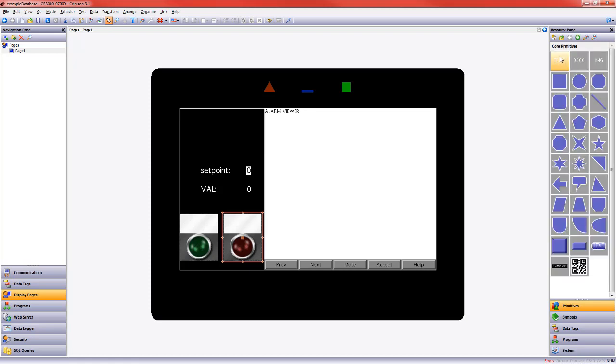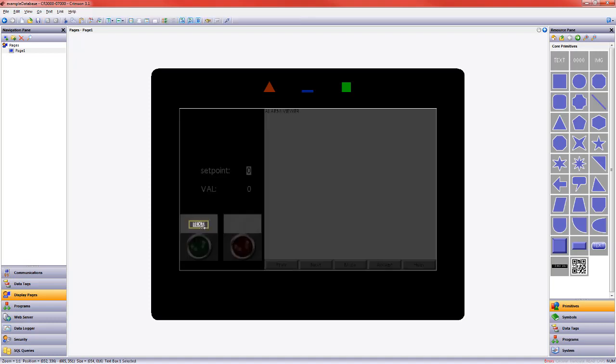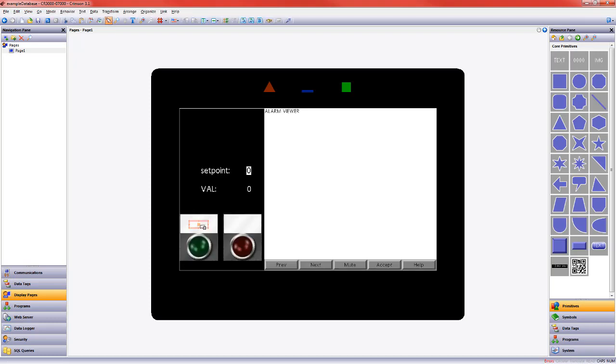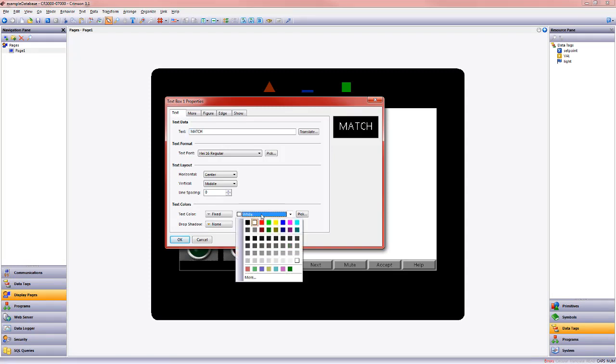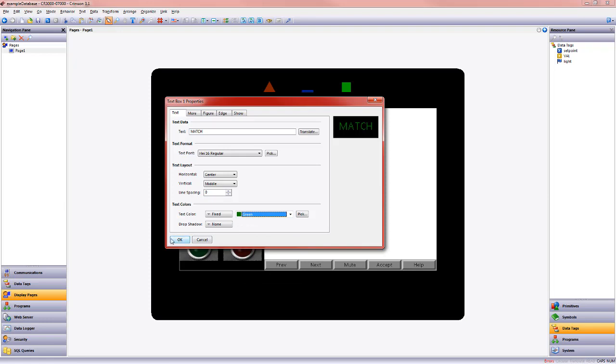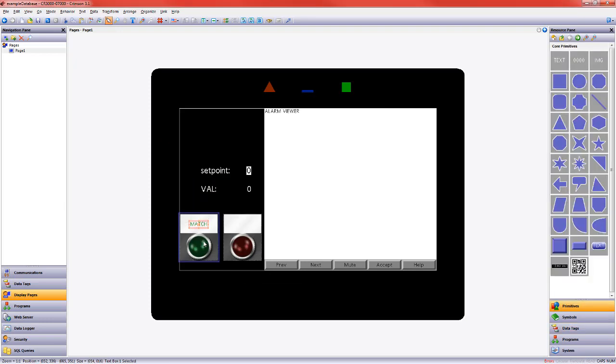Let's go ahead and label these. I'm going to core primitives. I'm going to drag this over and this will be my match light. It is white on white, so let's go ahead and change that to green because we're using the green light.